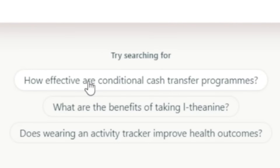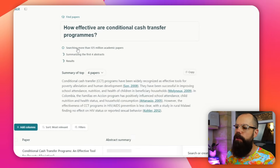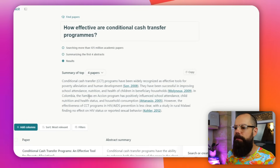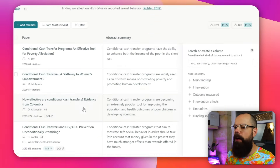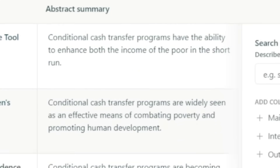For example, here I can say 'how effective are conditional cash transfer programs.' It will go away and search more than 125 million academic papers, and here are the first four abstracts. Here are all of the different peer-reviewed papers — that means experts in the field have looked at these papers and said yes, they are a valuable contribution to the research field. We can go through, see a little summary, and click through to read them individually. That's one way: semantic searching.